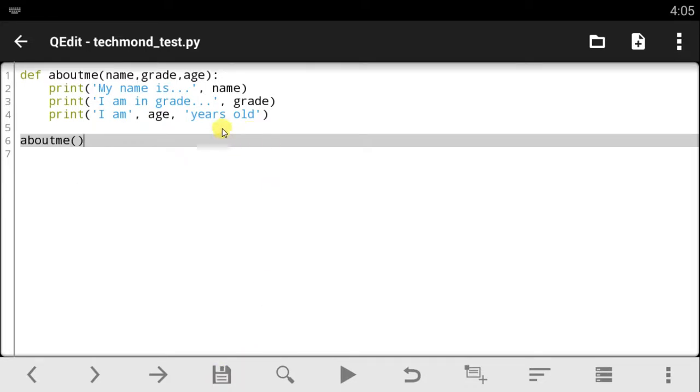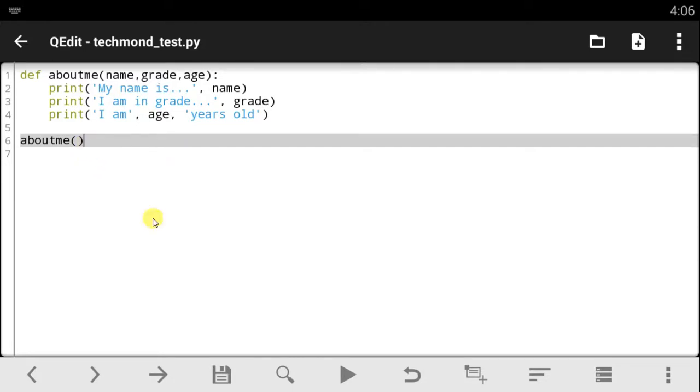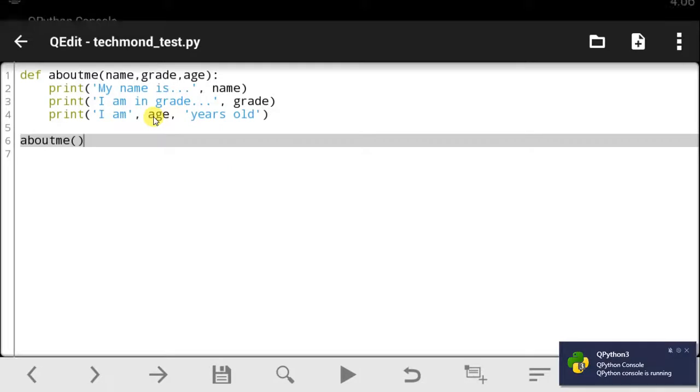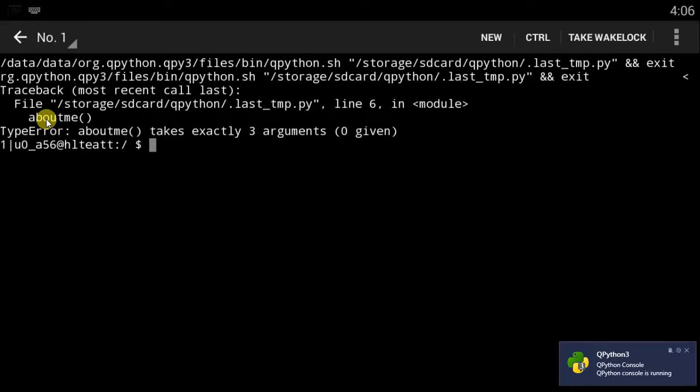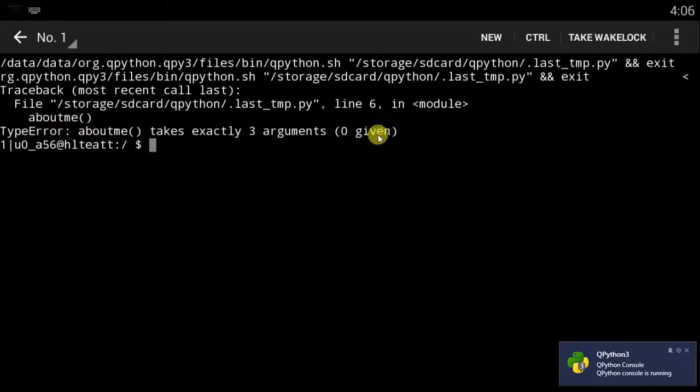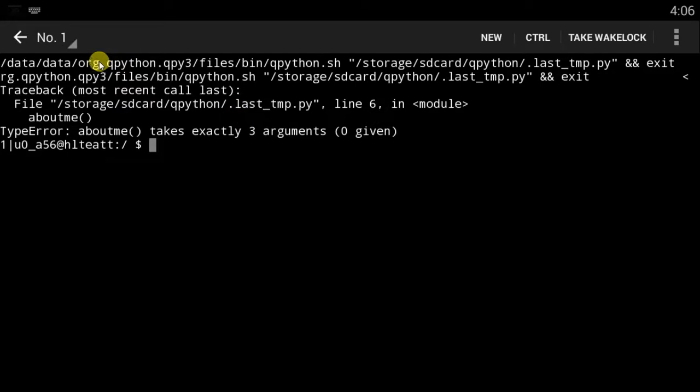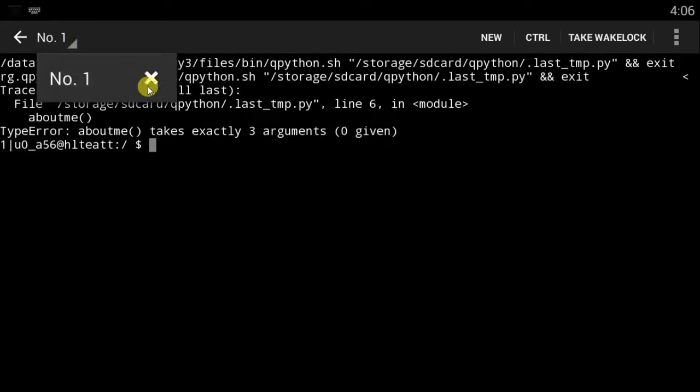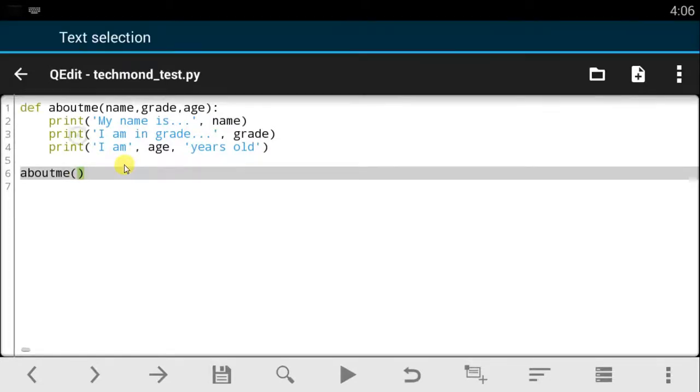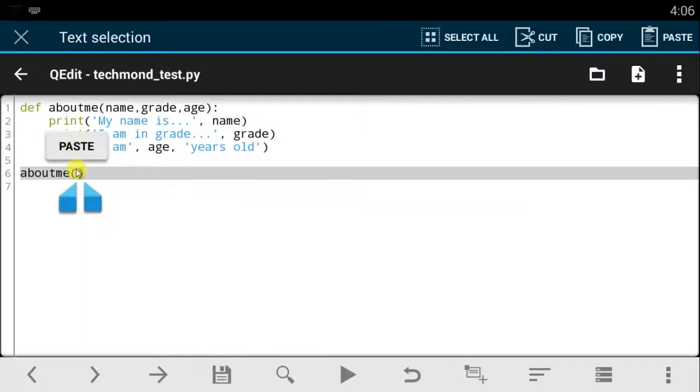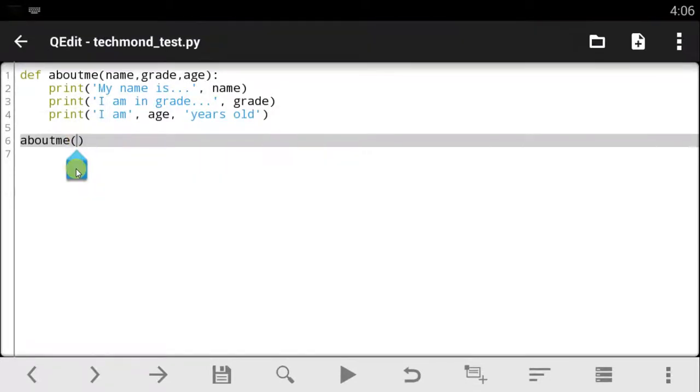So, remember, the name comes first, the grade goes second, and of course, the age goes third. Now, if I run this this way, it will give me an error that says it takes in three arguments, but zero were given. Let's see. Okay. It says aboutme takes exactly three arguments, and zero were given.